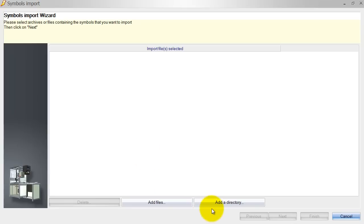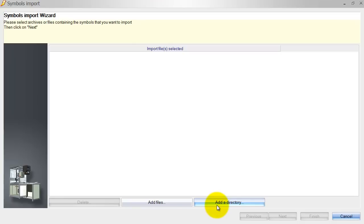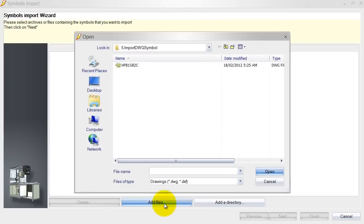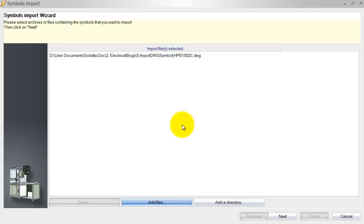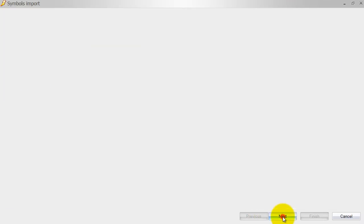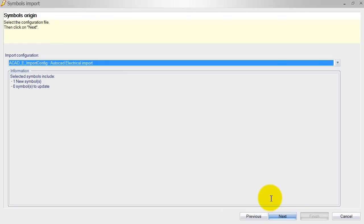Next I've got the option to add a directory or add files. If you've got a directory with multiple customized symbols and you want to import them into SOLIDWORKS Electrical, you can do that straight away. I'm just going to show you how to add one file. I've got one over here, AutoCAD Electrical symbol just because I had it laying around, and as you can see SOLIDWORKS Electrical automatically picks that up.